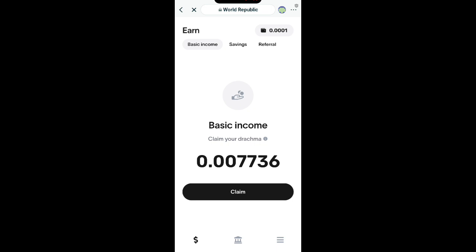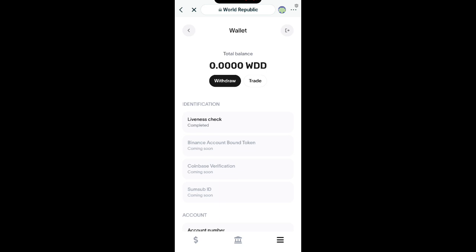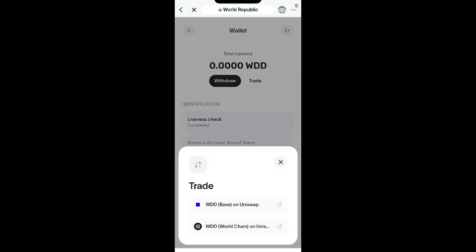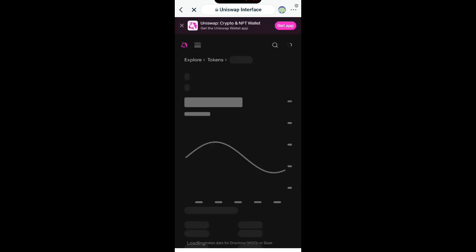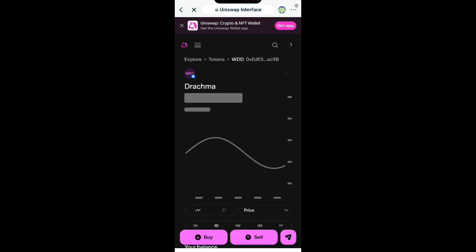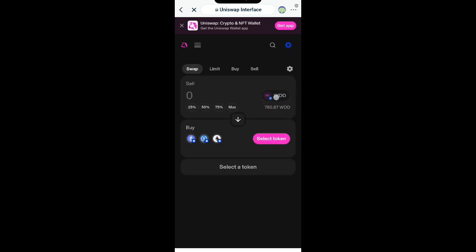Now you can see this option. Click on the Wallet again. When you click on Wallet, you see the Trade option — click on Trade. You can see 'WDD Base on Uniswap' — click on it. It's going to take you to Uniswap where you're going to swap it. Make sure you have messaged the boss to get your one dollar gas fee. You will see Buy and Sell — click on Sell.